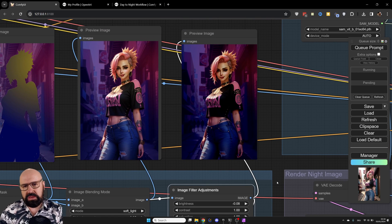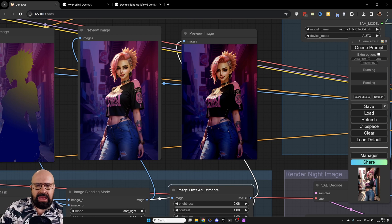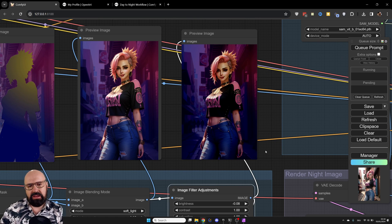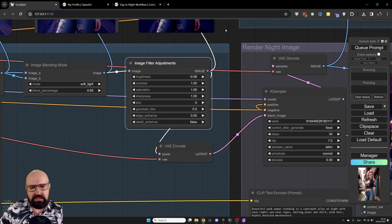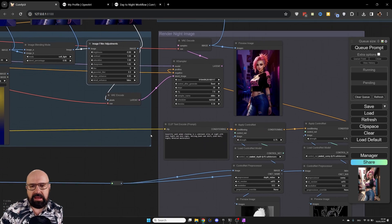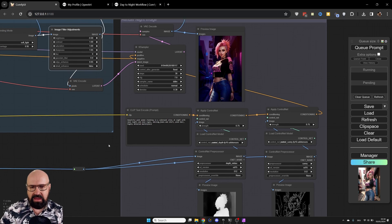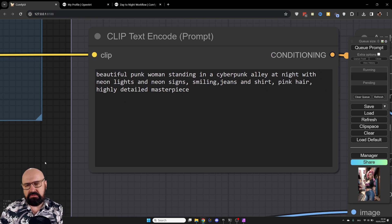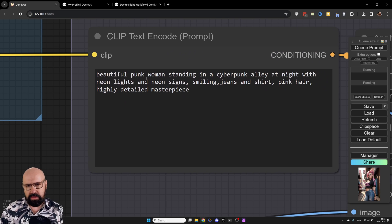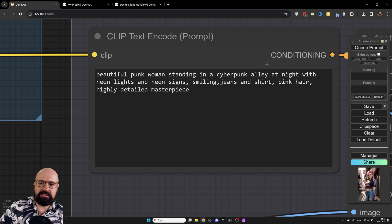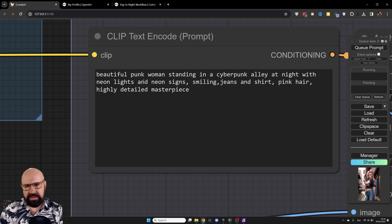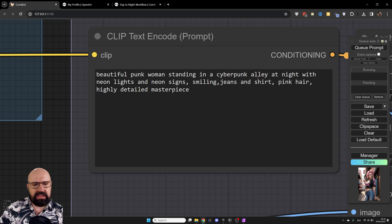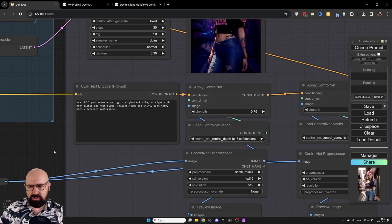Next, what do we need? Because I want to have the same elements here, even the same people here in the background. To keep that, we need control net. And of course, also we need an adapted positive prompt. So here we have everything coming together. As you can see here, I have, first of all, my new prompt. Beautiful punk woman standing in a cyberpunk alley at night with neon lights and neon signs, smiling, jeans and shirt, pink hair, highly detailed masterpiece.